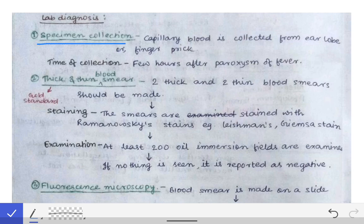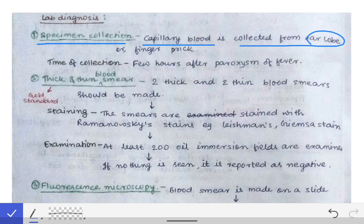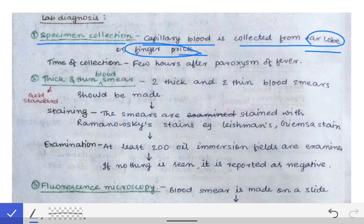The preferred specimen for a suspected case of malaria is capillary blood, which is collected from the earlobe or by a finger prick. These are the two sites from which the blood is collected in a suspected malaria patient.